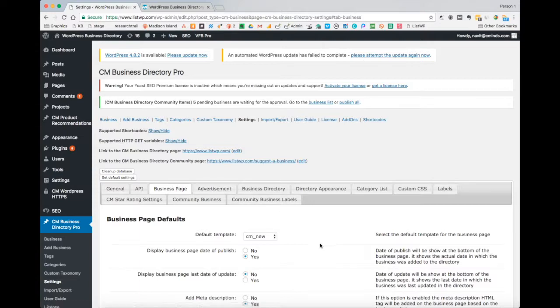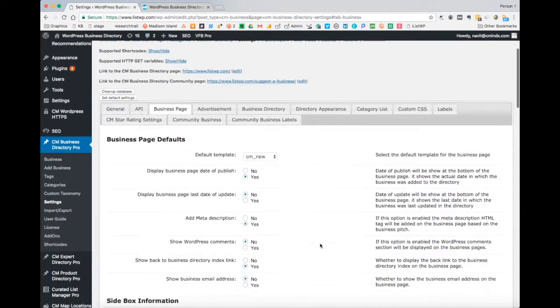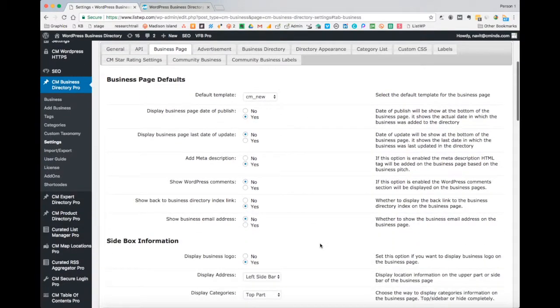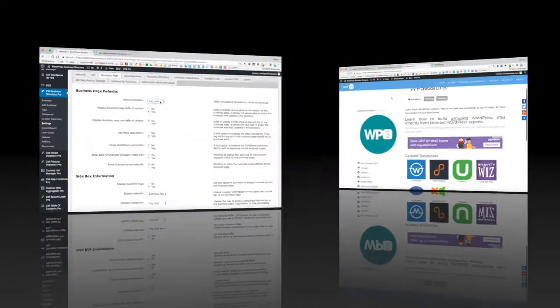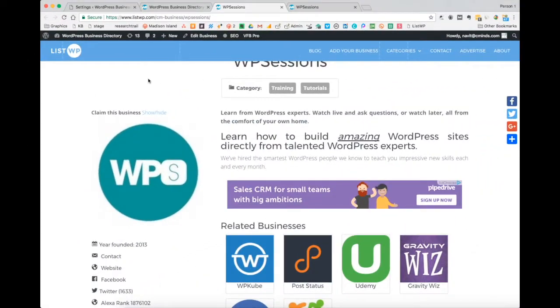Under the Business Page tab, you'll see right at the top that you can select which template. We only have two templates currently, but they're both really great options. Let's head over to the front end to check out how they look.